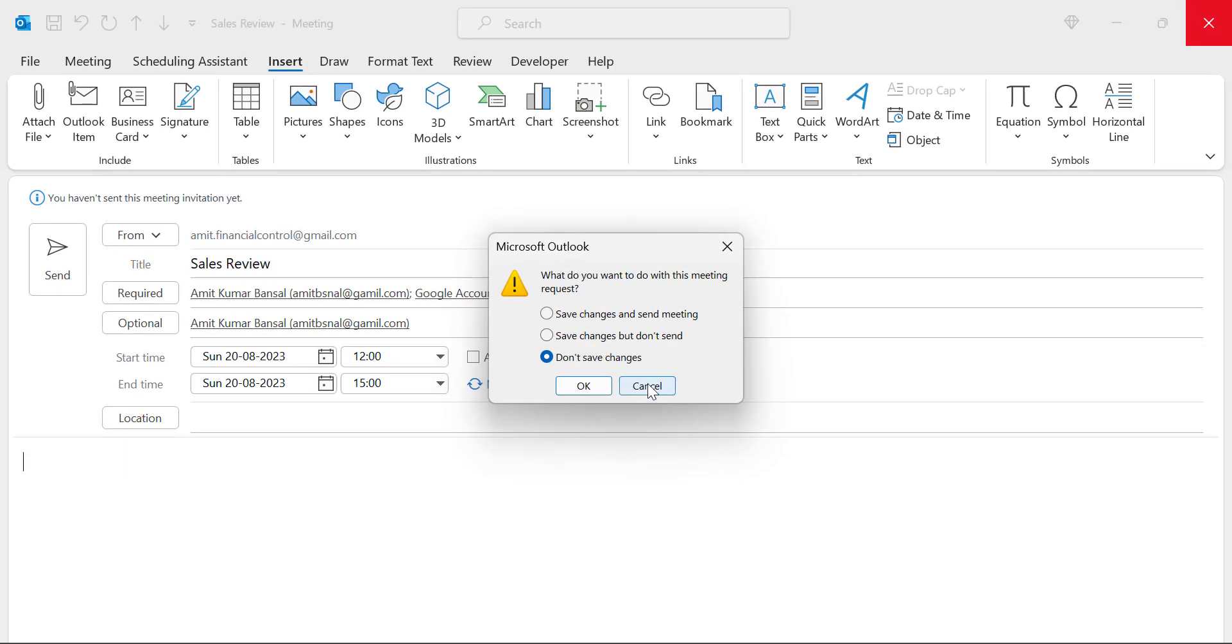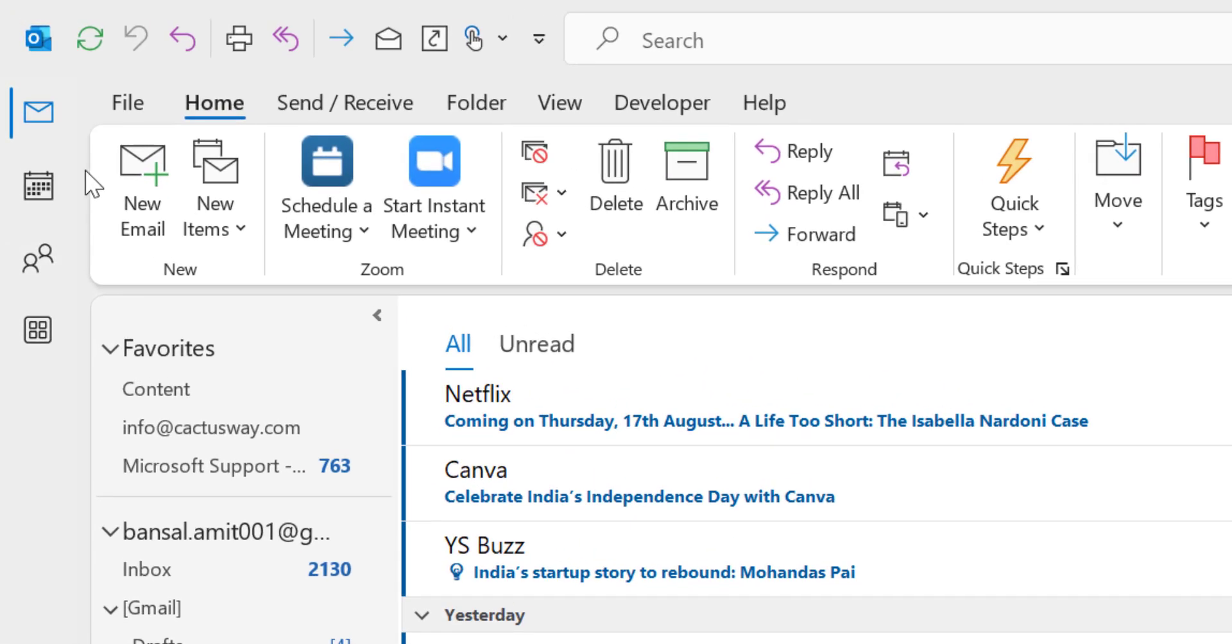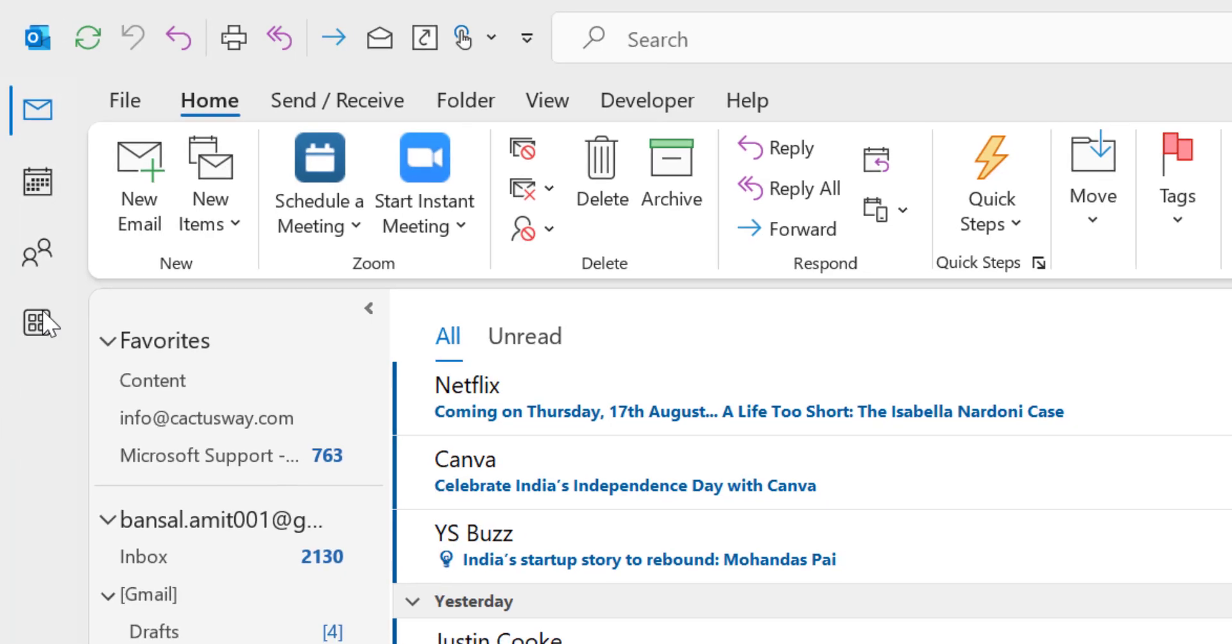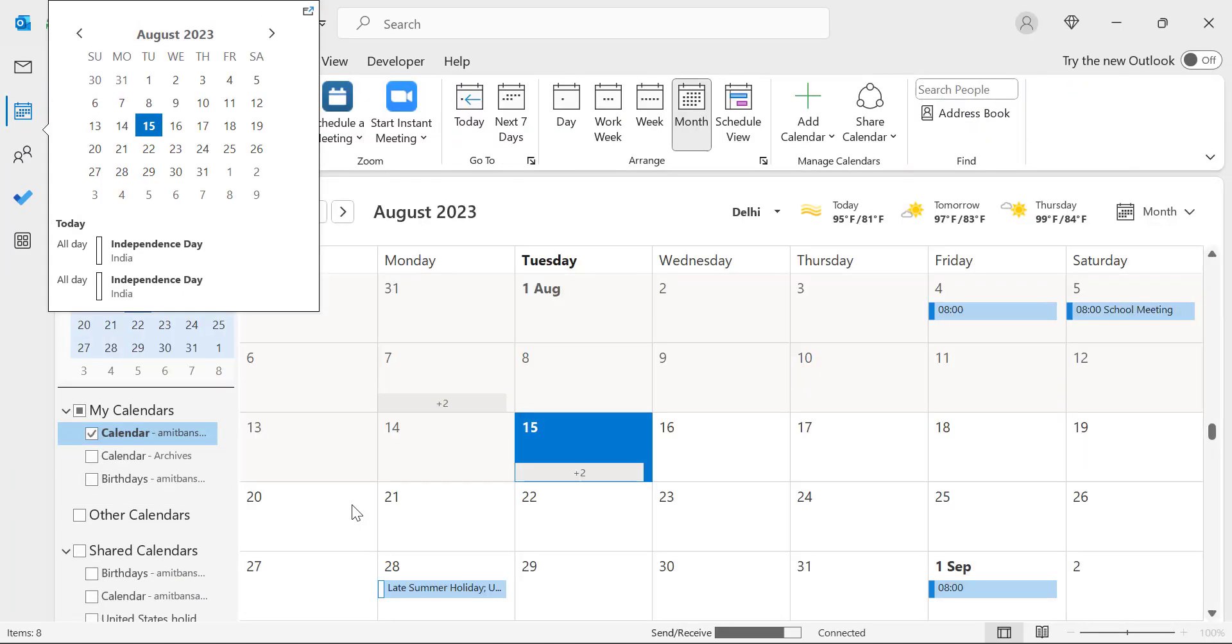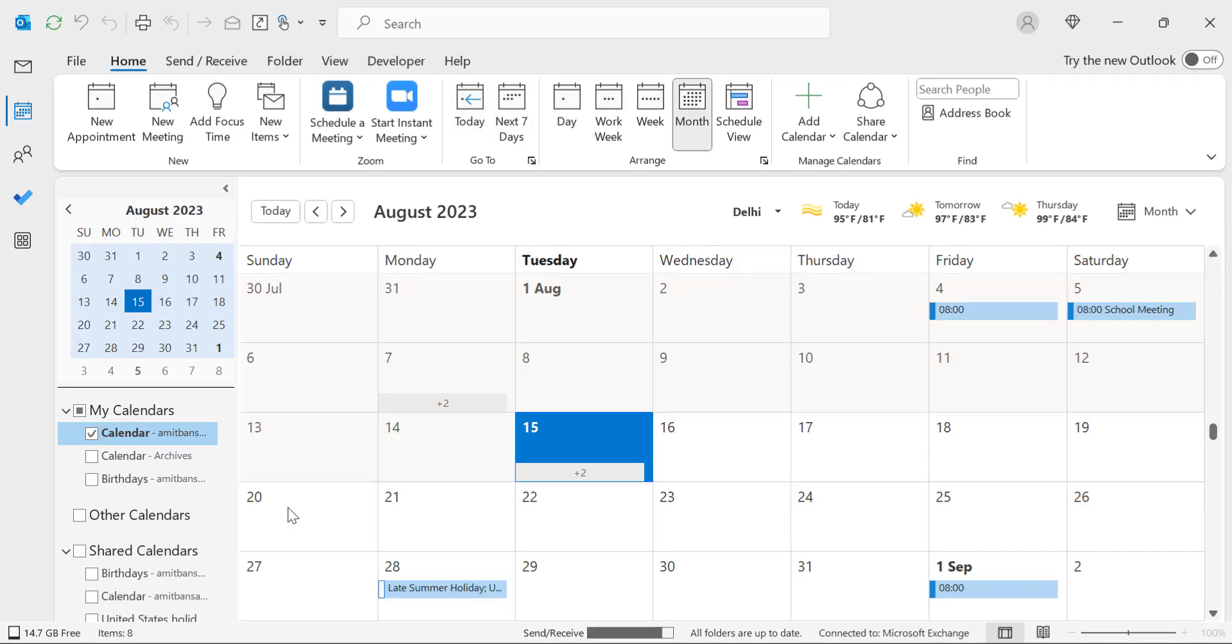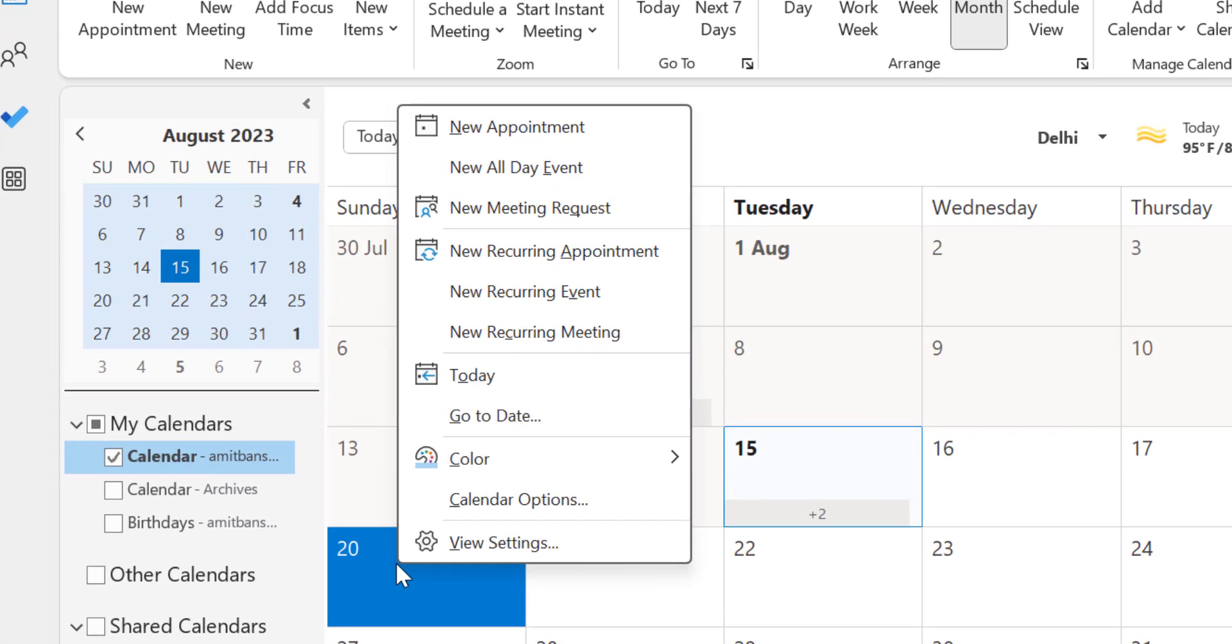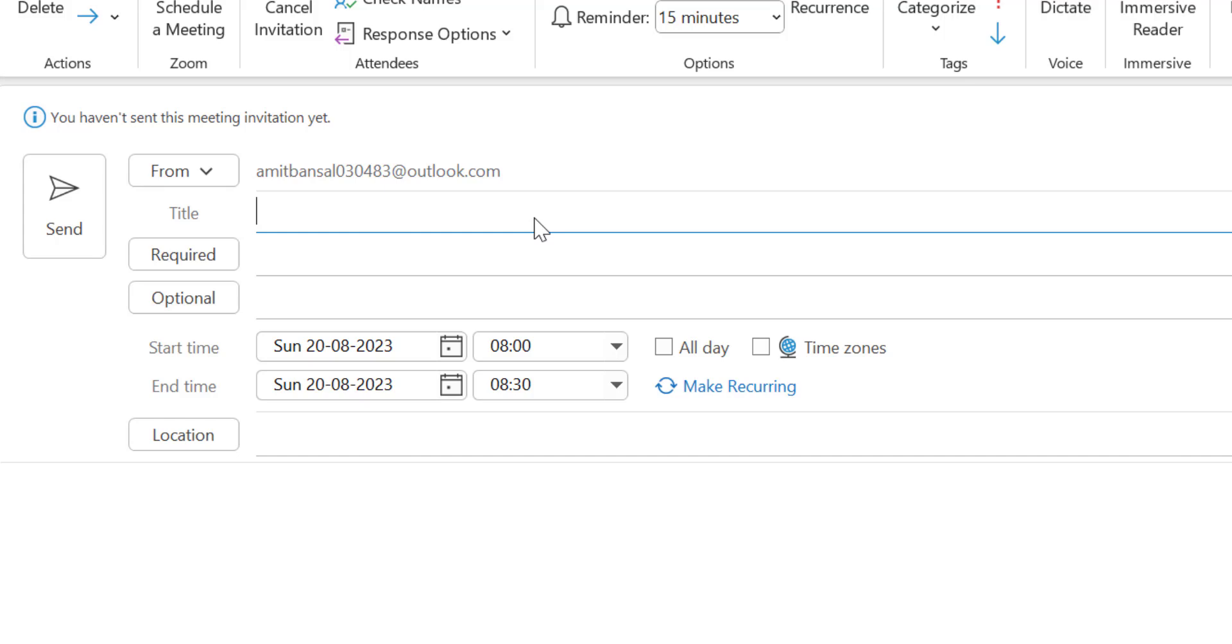The second method is to click on the Calendar, which is on the top left corner of your screen. That will open your calendar. If you want to schedule a meeting on the 20th, go to the 20th and right-click your mouse. You will see some options here. Here is the New Meeting Request option. When you click on that, it will take you to the same window where you create your meeting request.